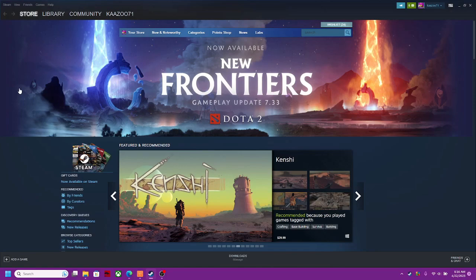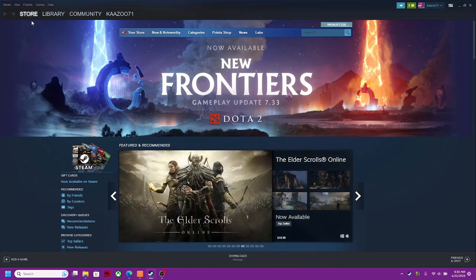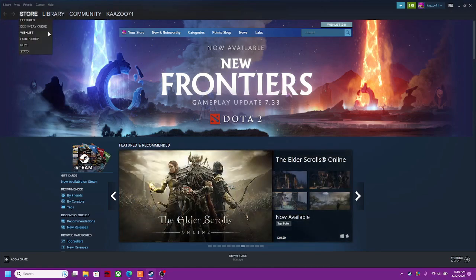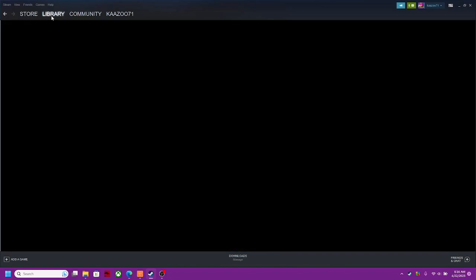Now I'm pretty sure you can do this on Mac as well. I'm on PC. So here you are in your Steam app. Now I'm going to go to the library.